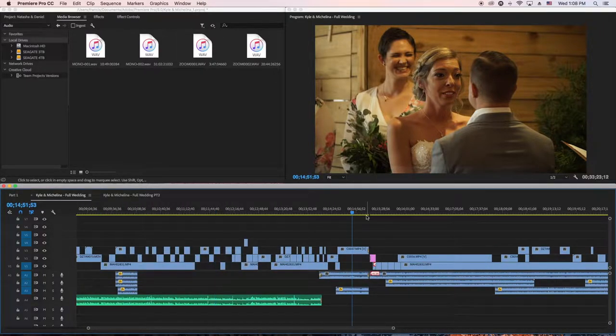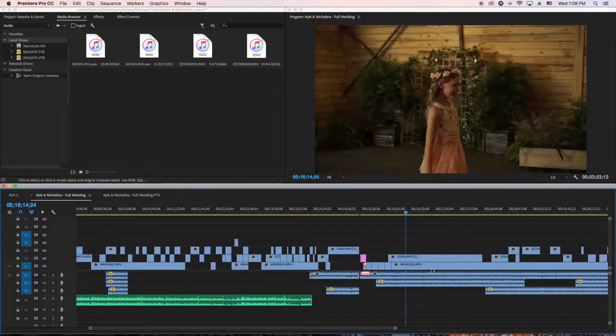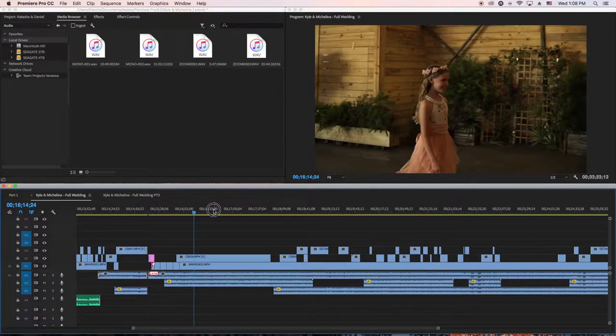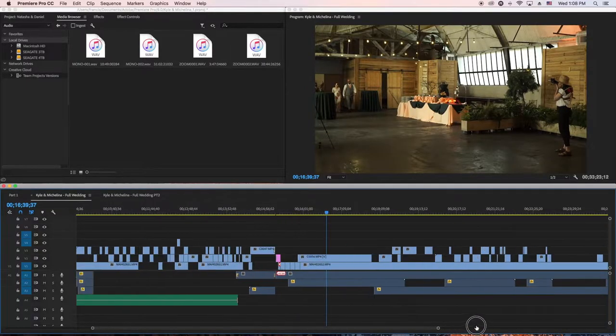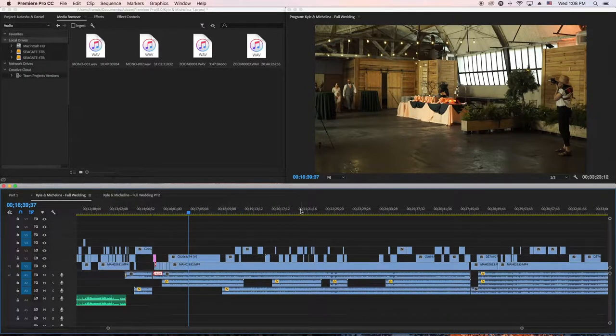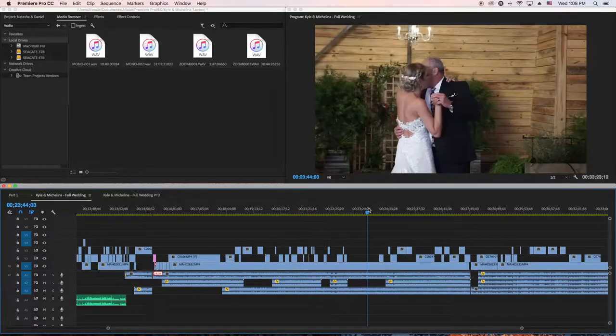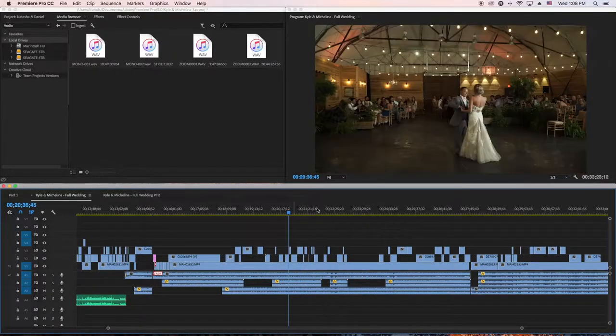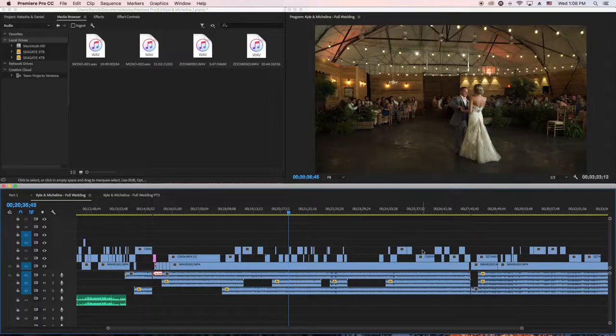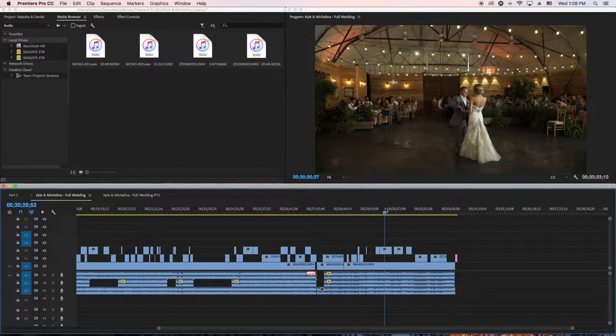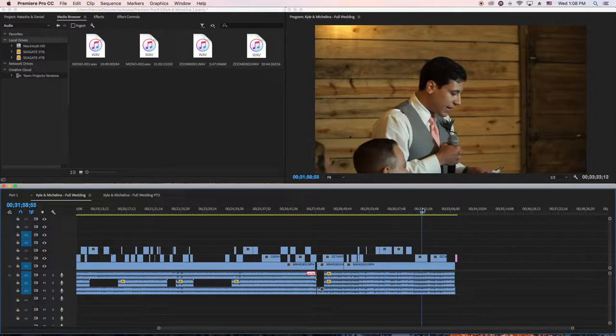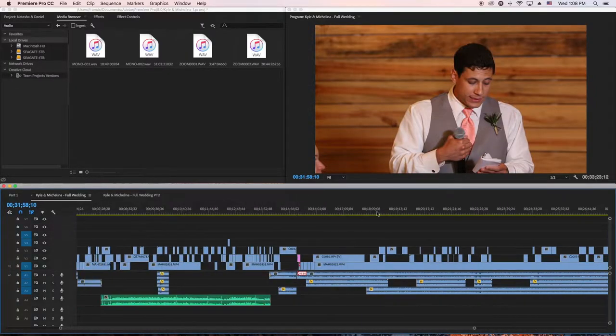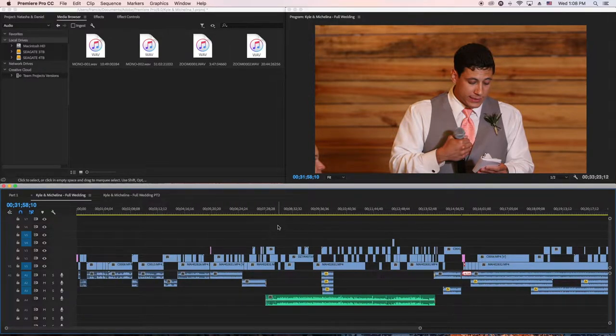After you edit the ceremony, go to the first dance, entrance, and then all that other stuff. Then you go to the toasts. My strategy is I edit the important stuff first, which is the ceremony.